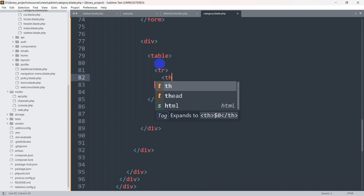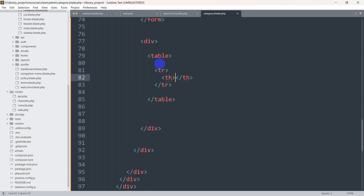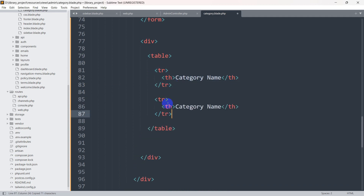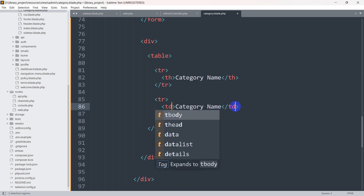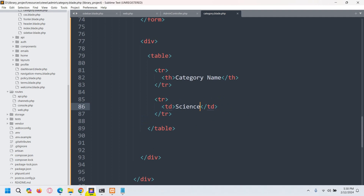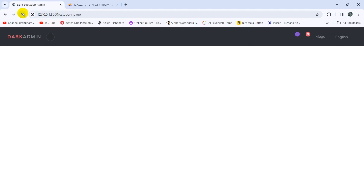Inside the tr we'll say th, which means table header, and here we're going to write 'Category Name'. Then we'll copy that and paste it — this one will be table data, so we say td. For now let's say the name will be 'Size'. We'll just show static data to do the design. Save it, then refresh.